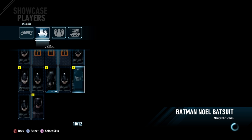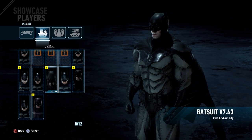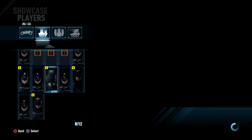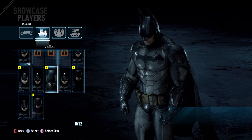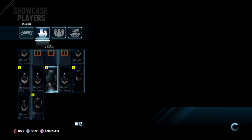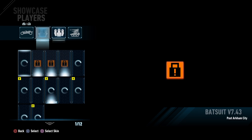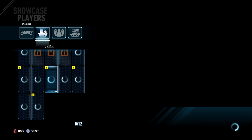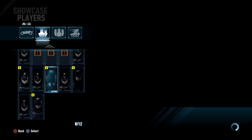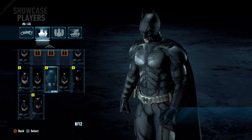Over here I have a few Batman skins. For example, right here is Batman Noel — that's the one I have. Again, press square to select whichever one you want.